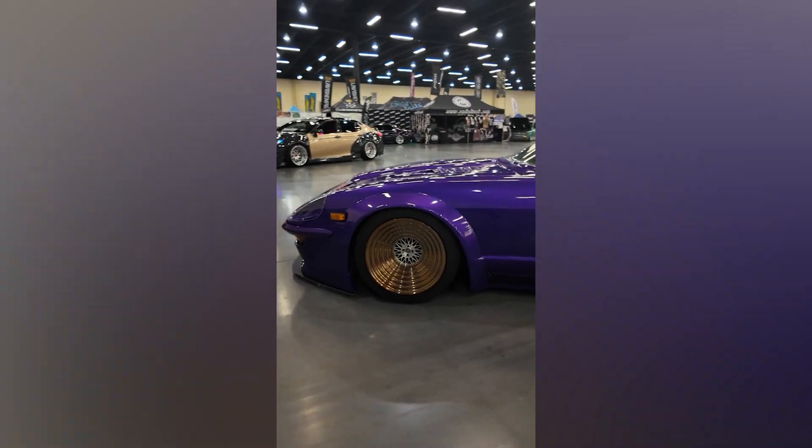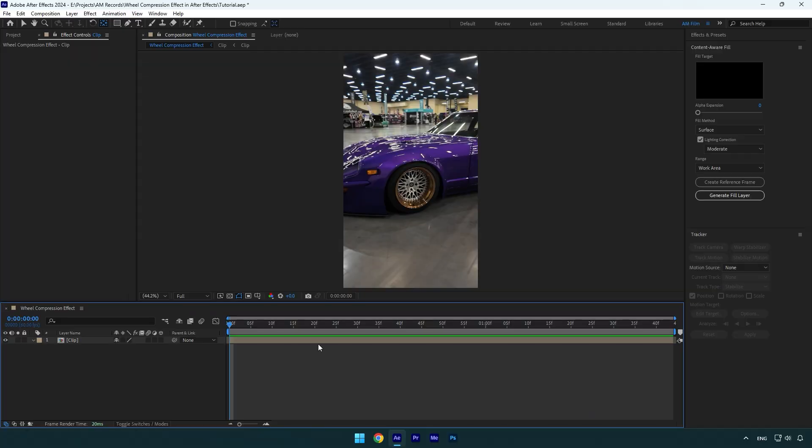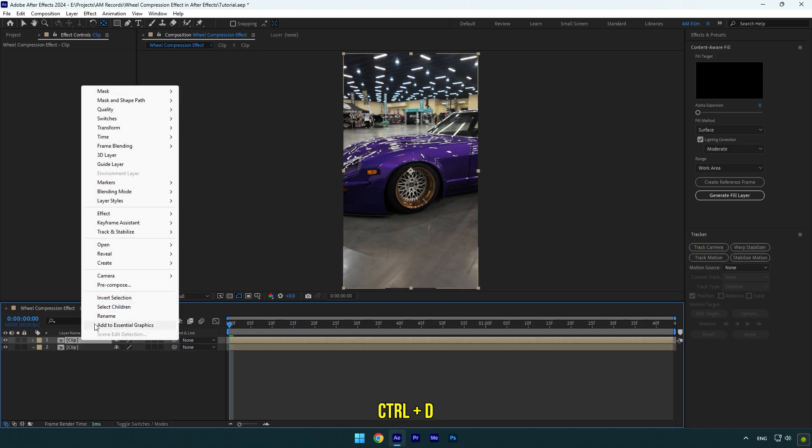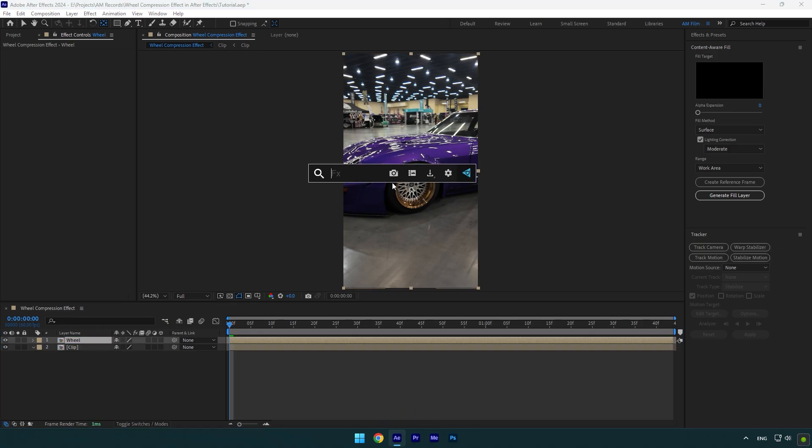Hi guys, in this video I will show you how to make a wheel compression effect in After Effects. First of all, let's duplicate your clip and rename it to wheel, then we have to mask out the wheel.